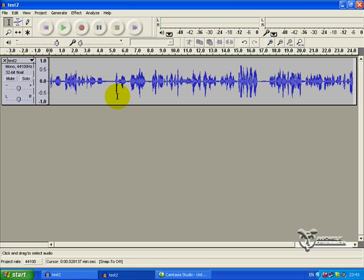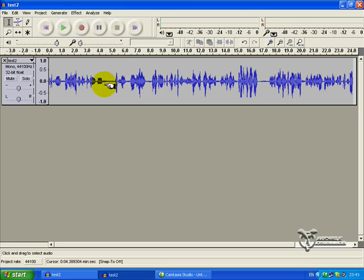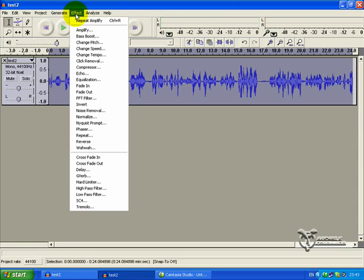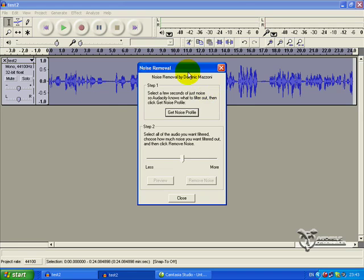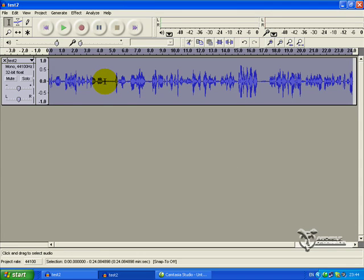If you've got a little bit too much background noise and you don't like it, then this is what I suggest you do. Go to Effect. If you want to highlight the whole thing - which we do - you can just click on that little box, do a left-click and it will highlight everything. So you don't have to keep left-clicking and dragging your mouse across. Let's go to Effect and we're going to do Noise Removal.